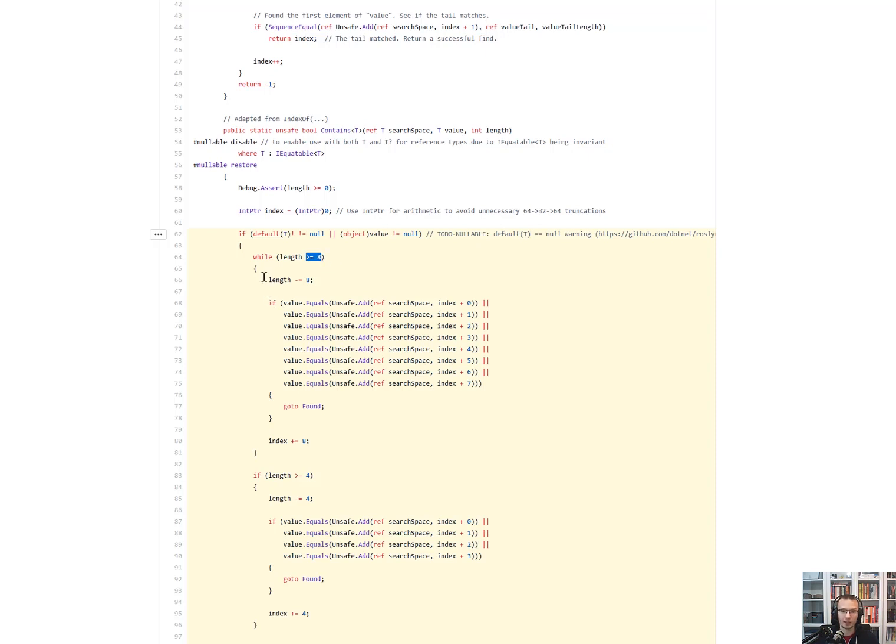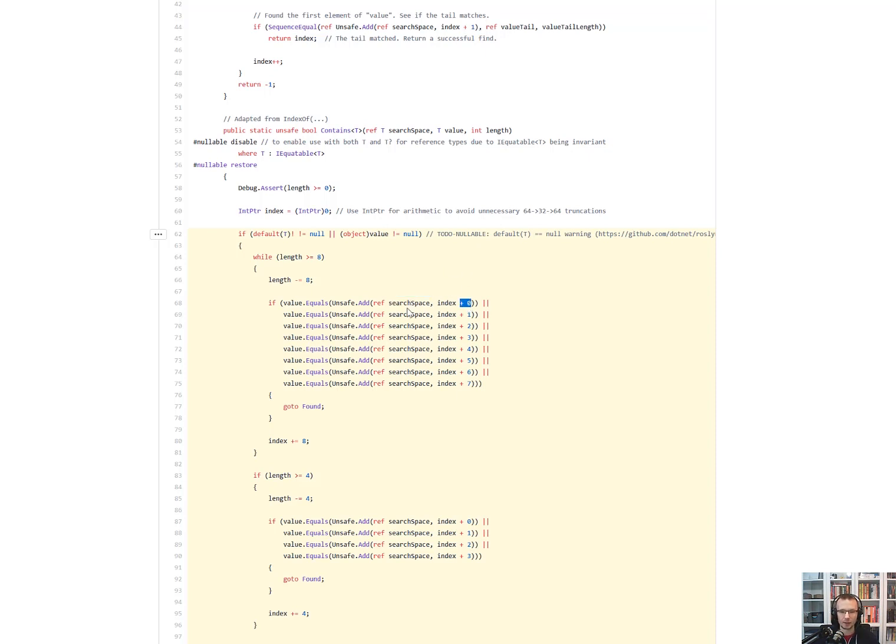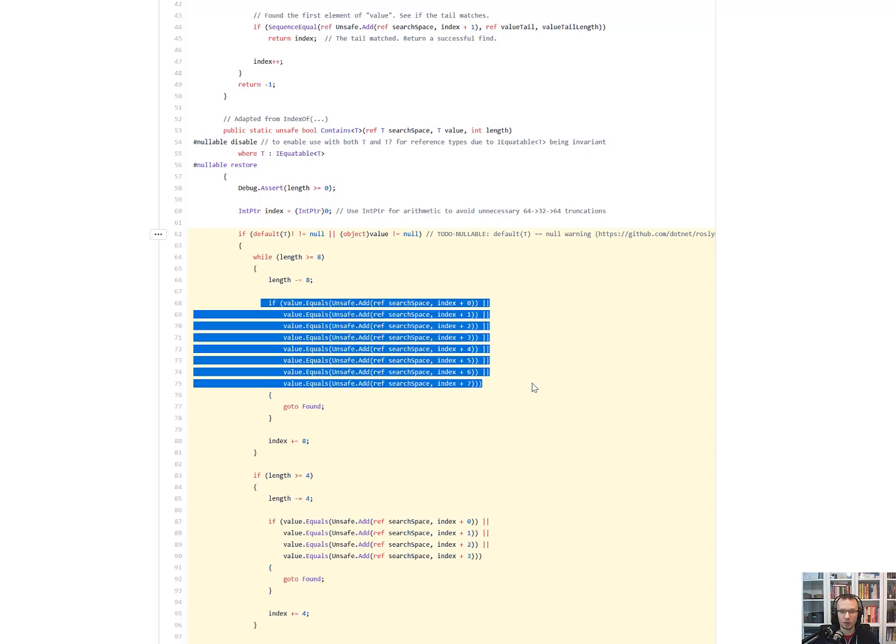If it is, we will just decrease it by eight. And the following code will use unsafe add to navigate through the search space. Unsafe add does the unsafe operation, just adding a specific index to the search space. And then it will call the equals. So you can see that there is actually only that the condition of the length is checked only once in here. And it's followed by eight operations that search for the specific value.